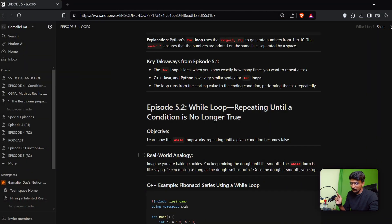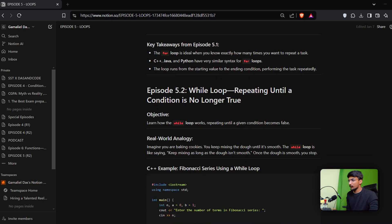We will talk about the while loop — how does it work? We will explain the structure in C++. Let's go with the while loop. And again, check the documentation description.